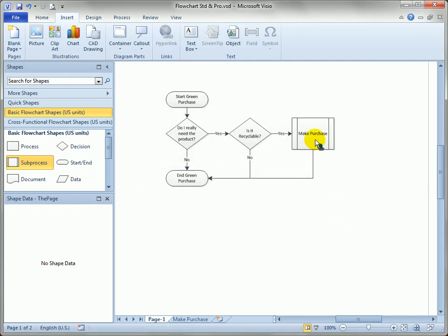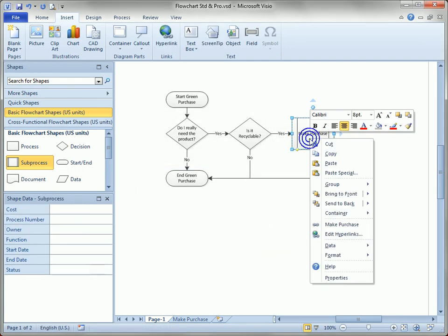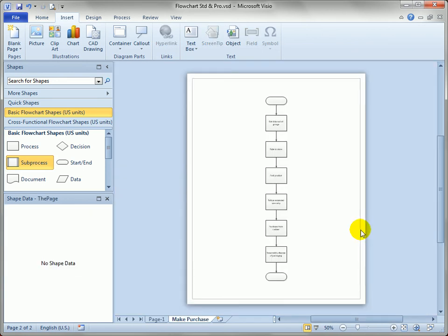Now we've got the hyperlink icon when we mouse over make purchase. Right-click on it, and follow the link to make purchase. And there we go. There you have it.